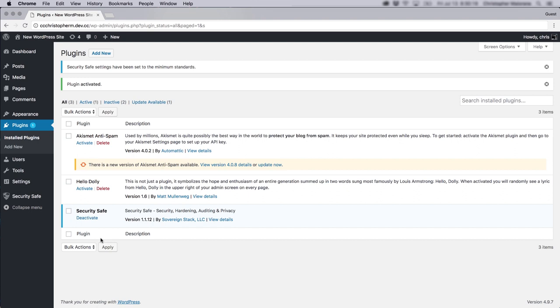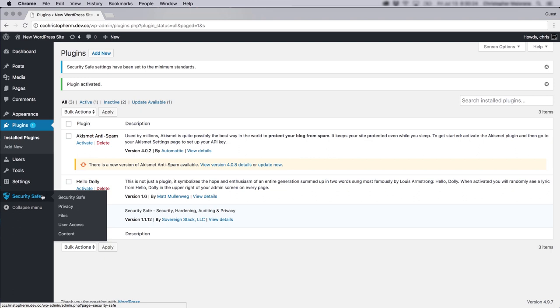So now that the plugin is active, I just want to show you some of my favorite settings. So click on security safe.